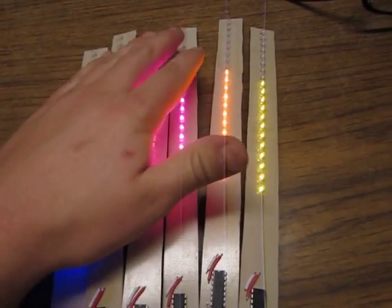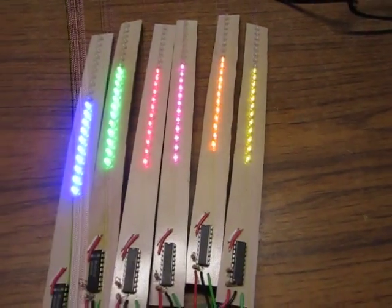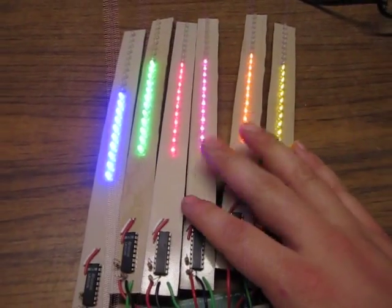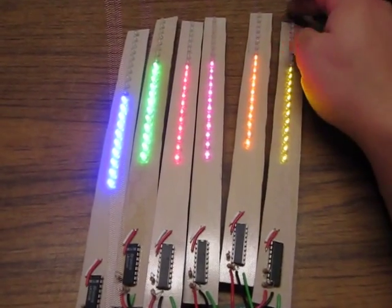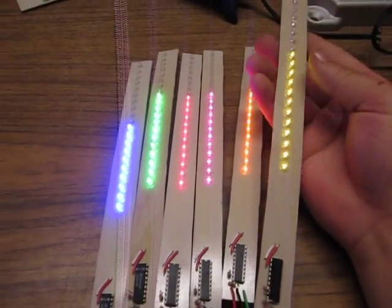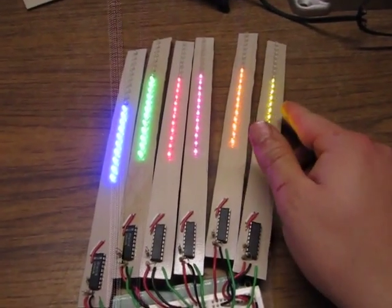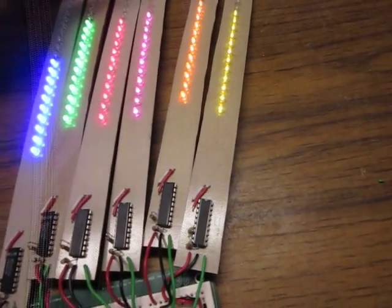Also, these are some of my first printed circuit boards using the toner transfer method with an iron. It was kind of interesting.